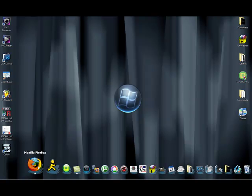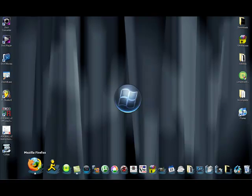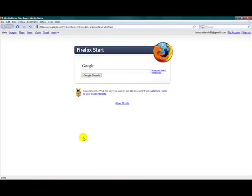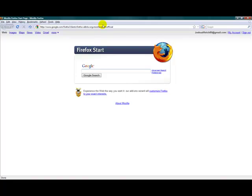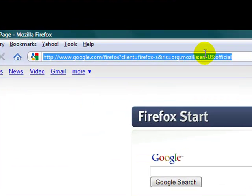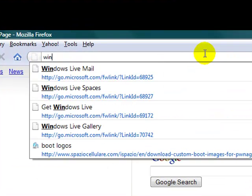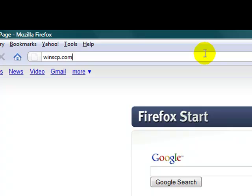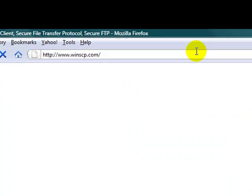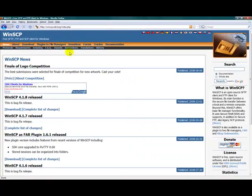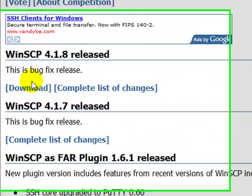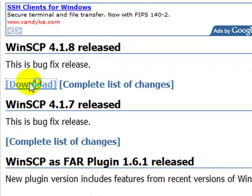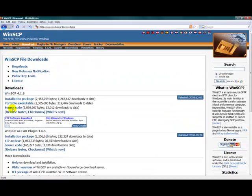Once you're done that, you're going to want to open up your internet browser, type in winscp.com (I'll have the link in the description), and download the 4.1.8 release from WinSCP.